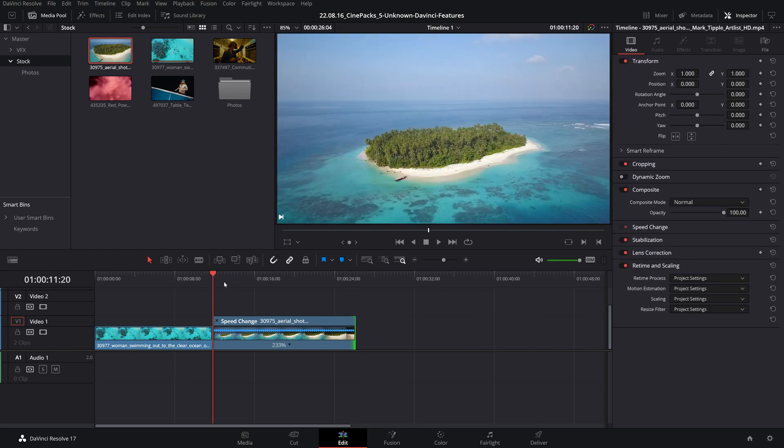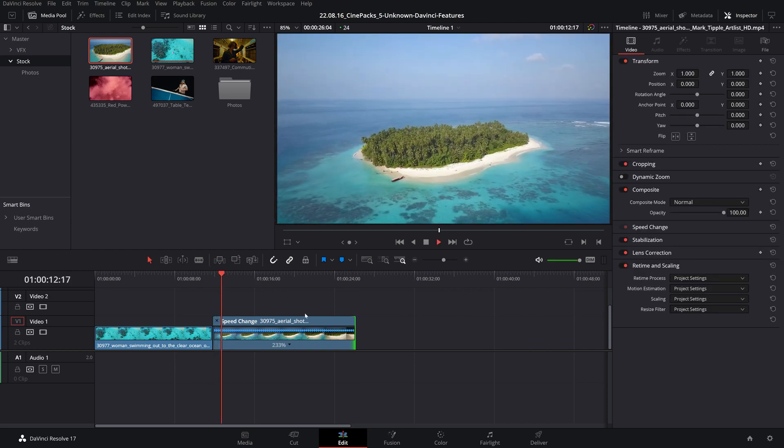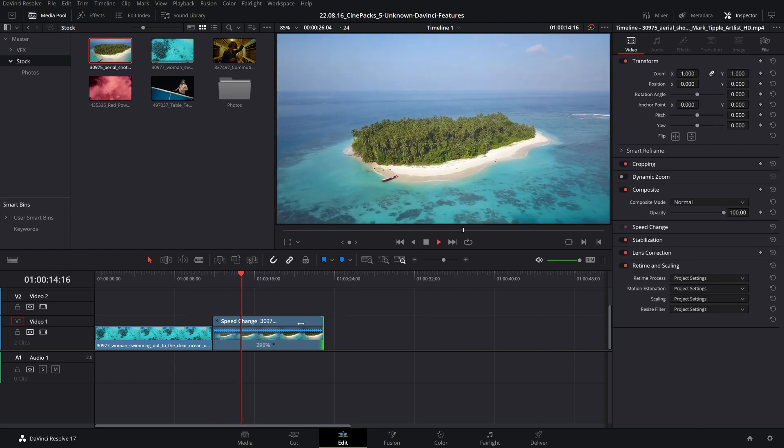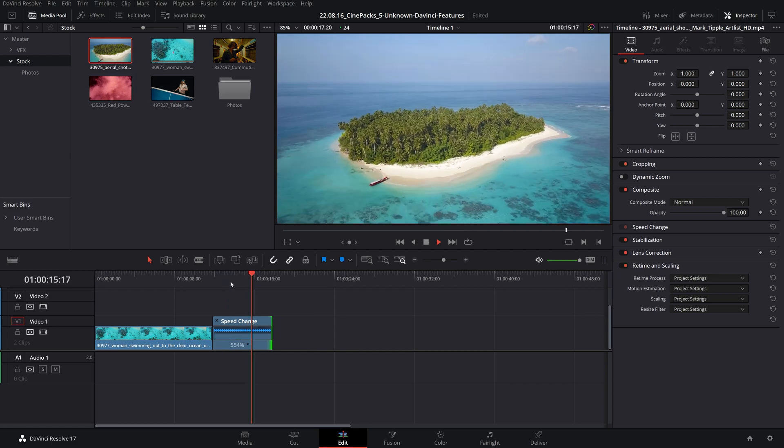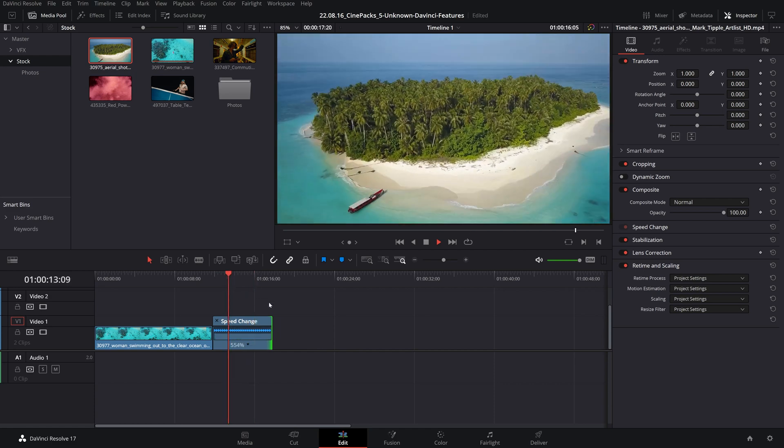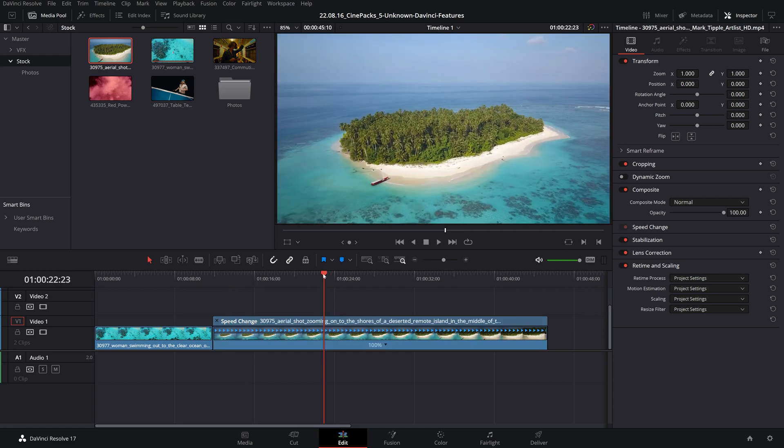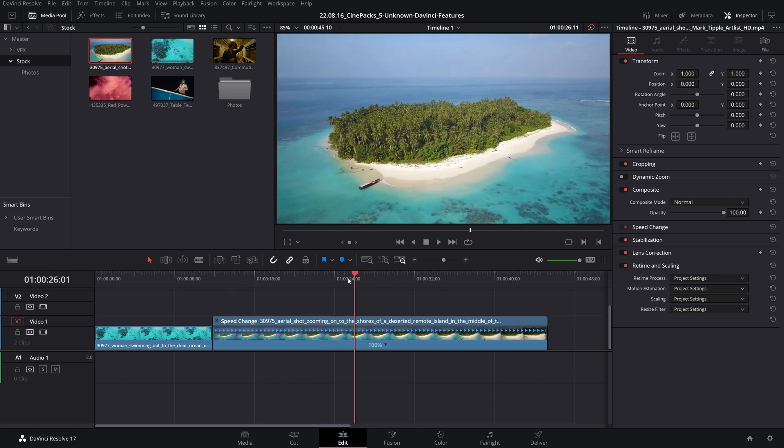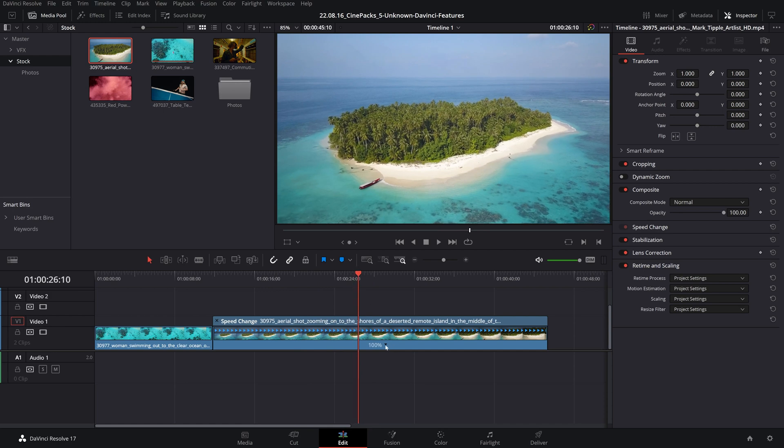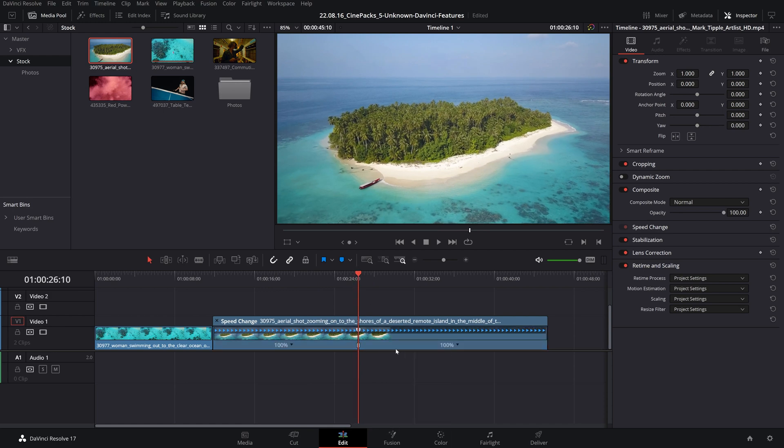So if we play it, it's going to be much faster than before and I can speed it up all the way to 500%. If I drag my playhead to a specific point in the footage, I can click on this little drop down arrow here and click add speed point, and it will add a keyframe for our speed points.